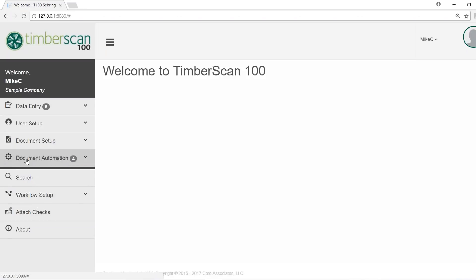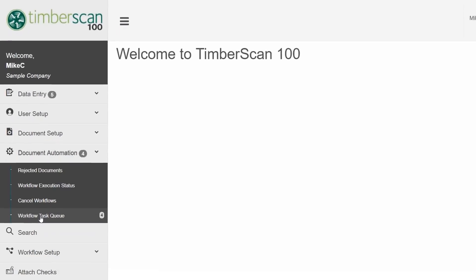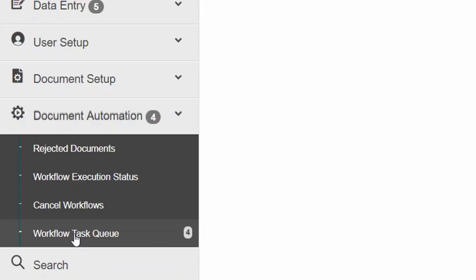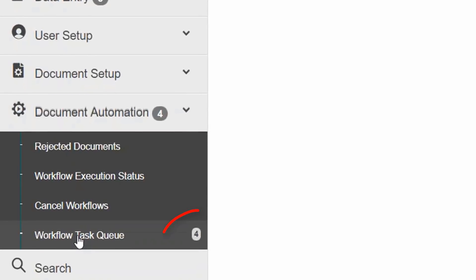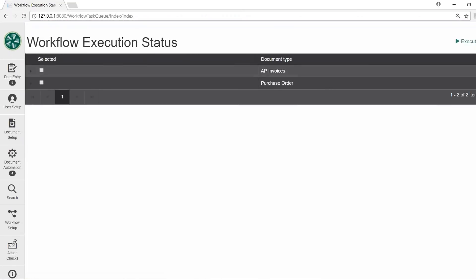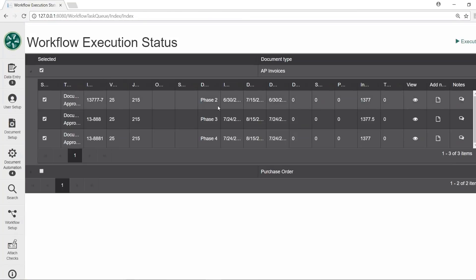To review AP invoices, approvers simply use the menu and go to Document Automation, then select the workflow task queue. We can see the number of documents waiting for us. Our documents are sorted by type and we have the flexibility to view the data by arranging the columns however we want.